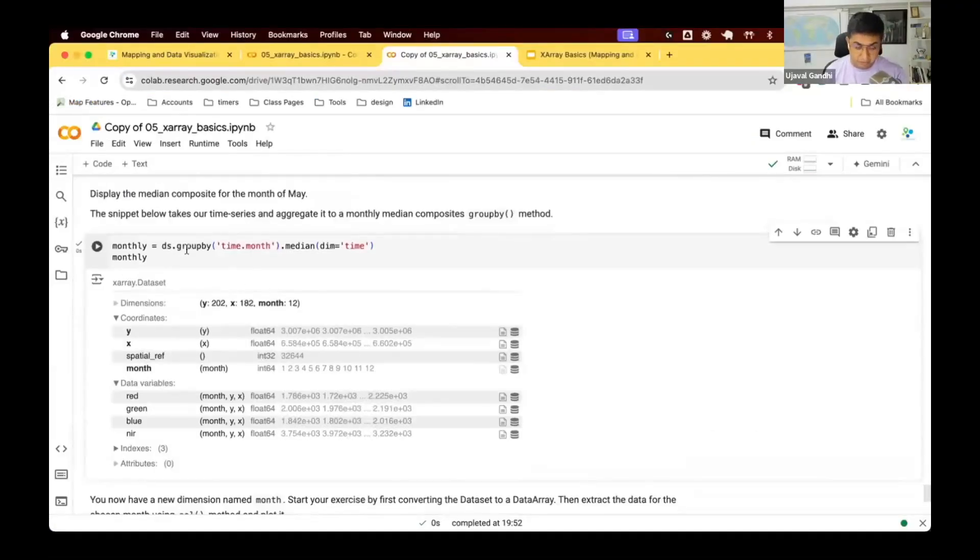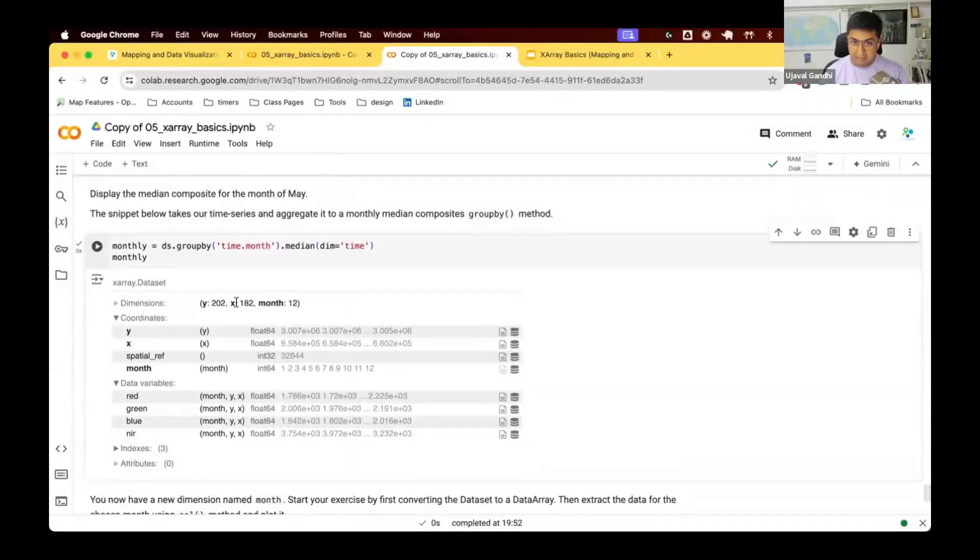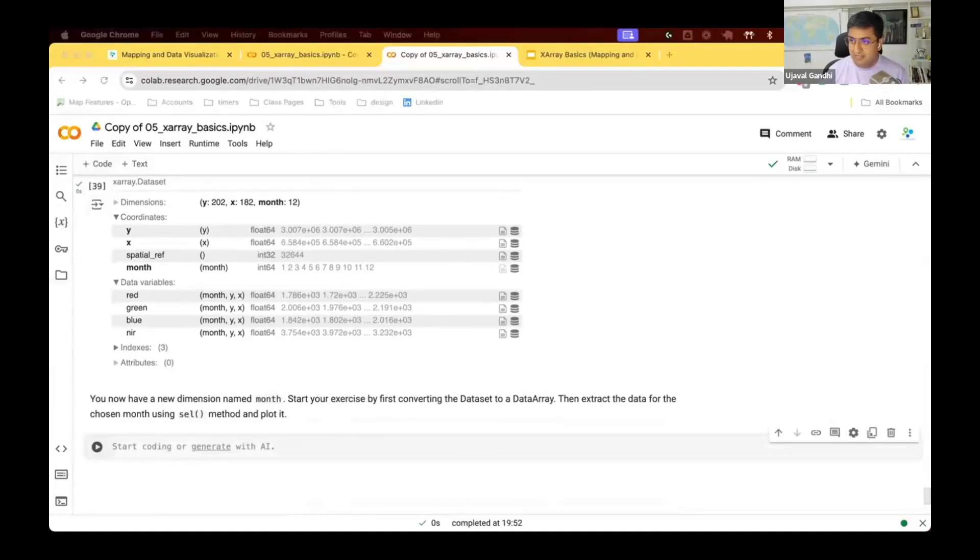We learned that you can do one month image by using cell, but what I want to see all months, how this landscape changes through the year, and I want to show each month composite. Let's see how we can do this.